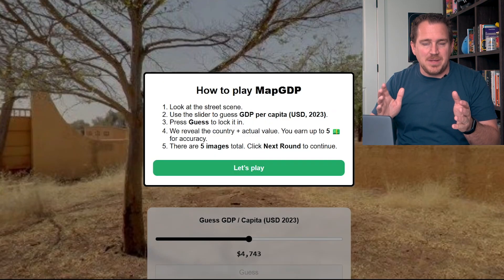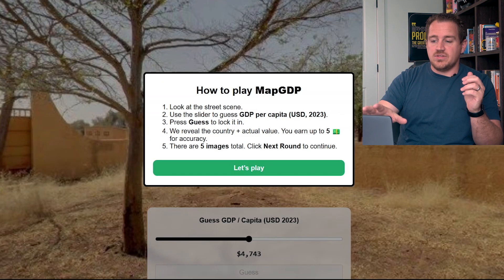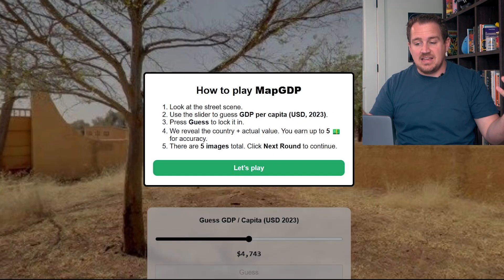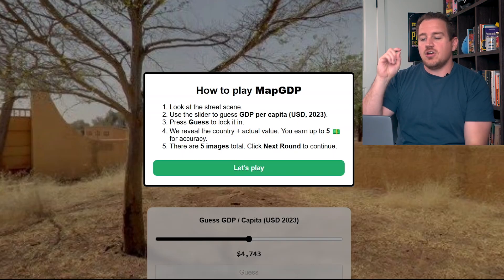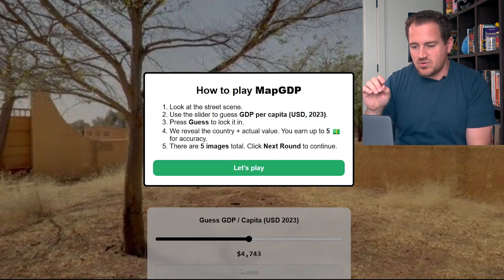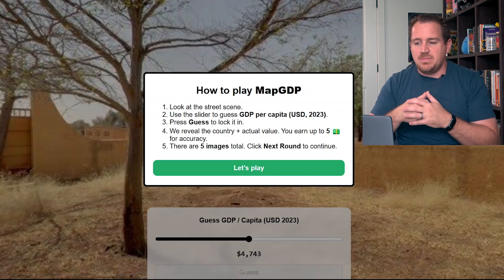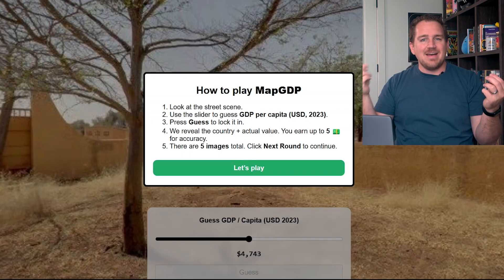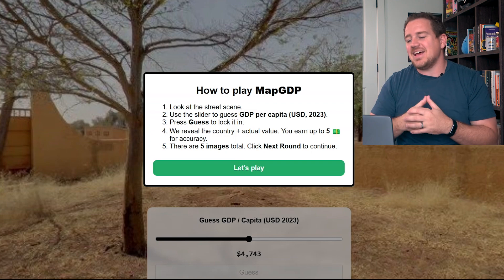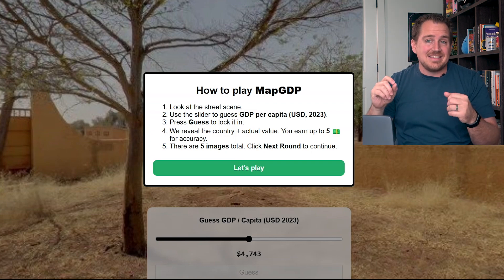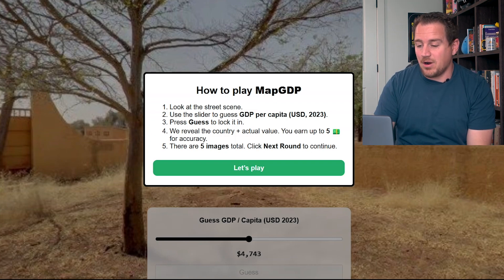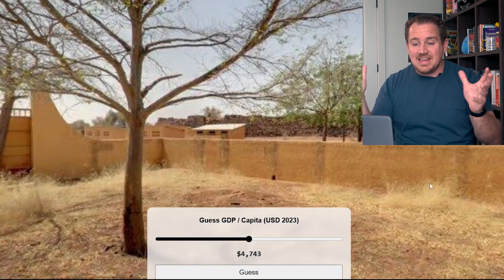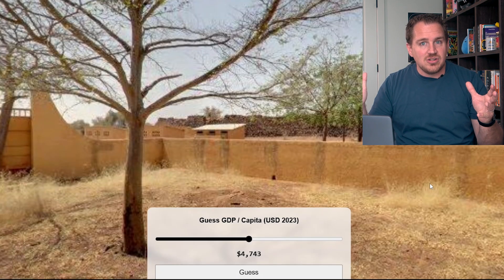The game is called MapGDP. Here is what you'll see when you start the game. There are some instructions — you're going to be presented a scene from the world, and you're going to use the slider on the screen to try and guess the GDP per capita. This is going to be measured in 2023; it's 2025, so there shouldn't be that many differences, and I'll update this as we go along. Then you're going to guess to lock it in. So let's go ahead and get to that part. Here we have a scene from some random location in the world.